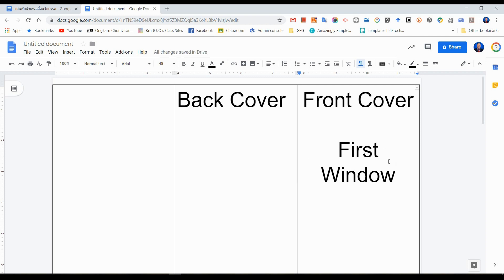So when you open the brochure, it's the front window. You have to open it. On the left is the second window.